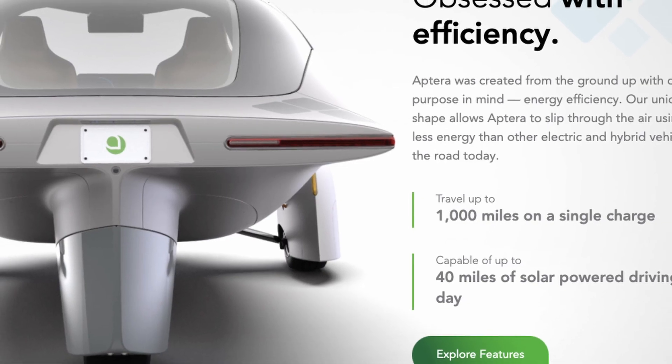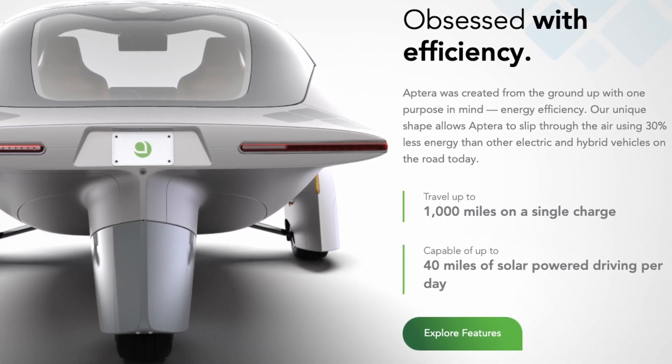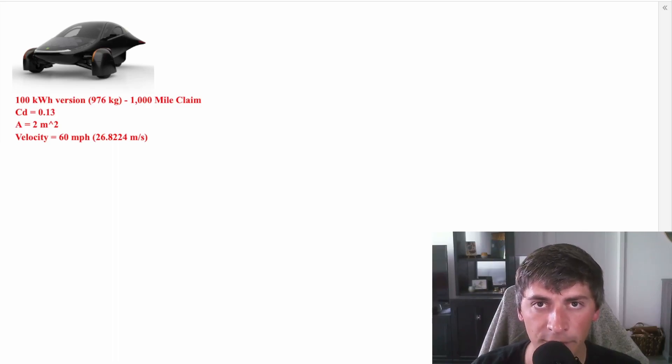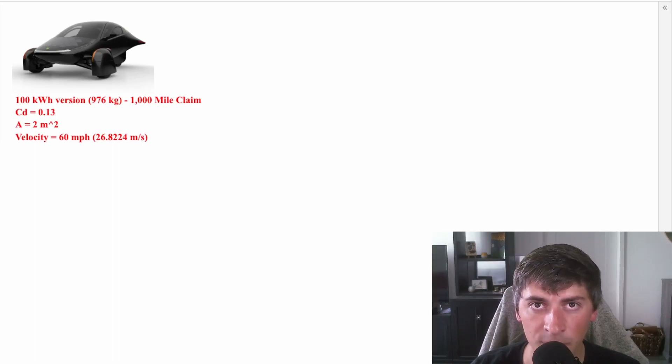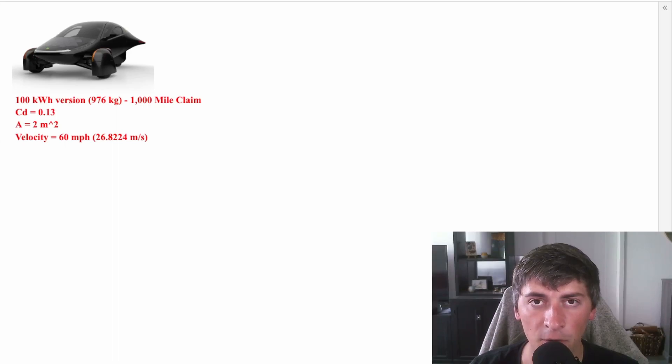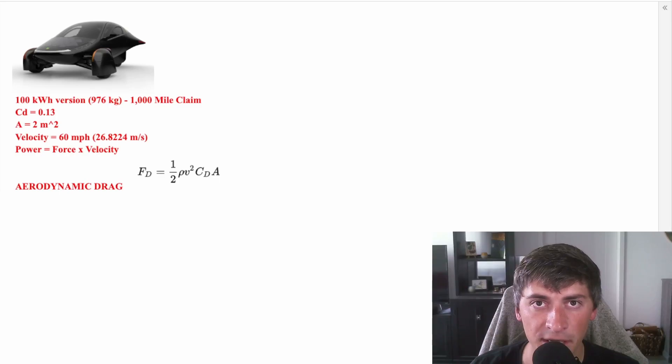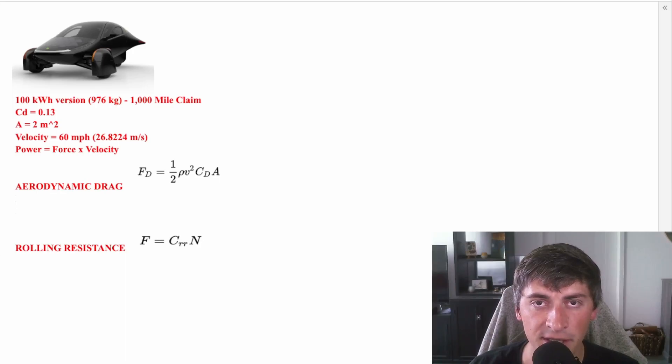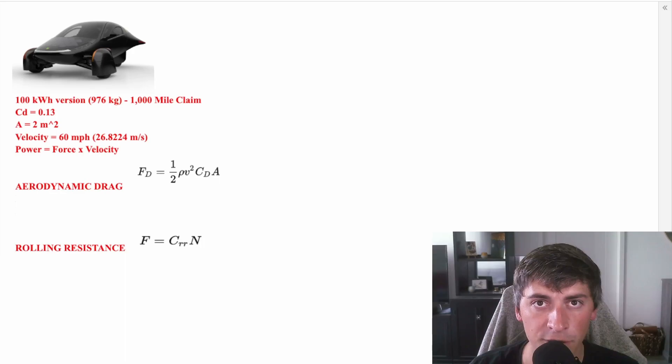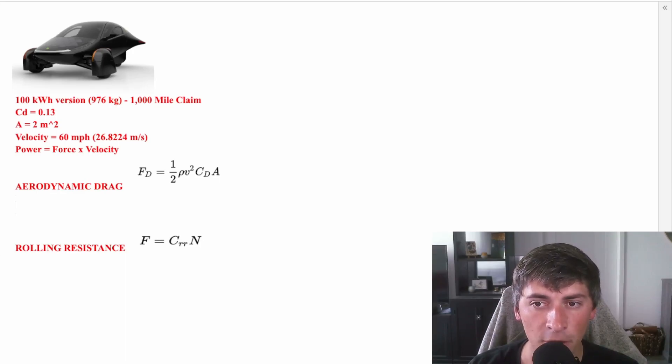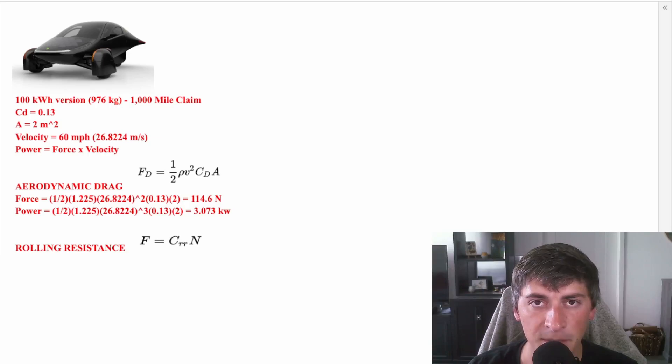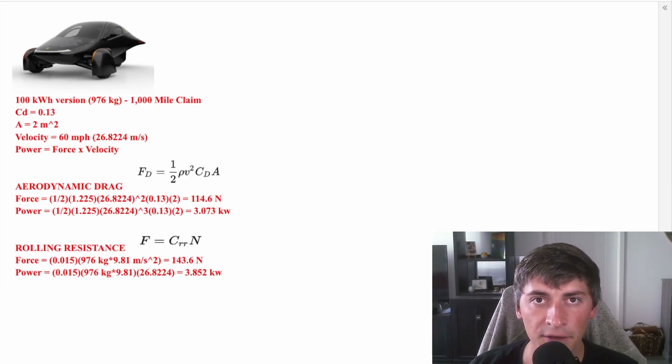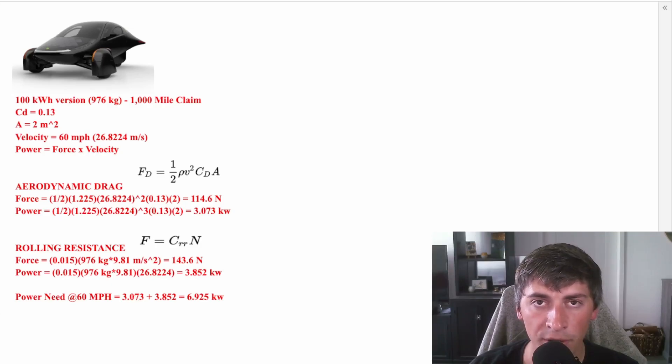So now we know the weight of the 100 kilowatt-hour version. Let's test that 1,000-mile claim and see what the range should be on this car. We know the coefficient of drag at 0.13. We're estimating frontal area to be 2 meters squared, which is really conservative. It's probably lower than that. We're going to use 60 miles an hour as our velocity, which is equivalent to 26.8224 meters per second. And we know that the forces acting on the car will be air resistance and rolling resistance. The equation for air resistance is force of drag is equal to one-half rho, which is the density of air, multiplied by the velocity squared, multiplied by the coefficient of drag, multiplied by the frontal area. And rolling resistance takes the equation force of rolling resistance is equal to the coefficient of rolling resistance, multiplied by the normal force. The normal force is just the weight of the car. So we do the math, and we see that to overcome aerodynamic drag at 60 miles an hour, we need about 3 kilowatts. And to overcome rolling resistance, we need 3.8 kilowatts. Putting all that together, we know that we need almost 7 kilowatts of power to overcome rolling resistance and air resistance at 60 miles an hour.